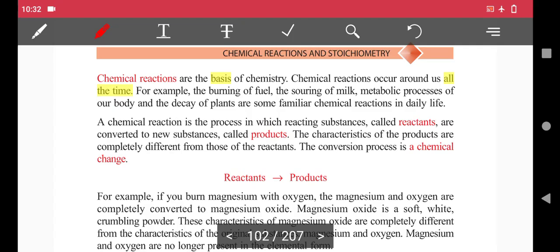For example, the burning of fuel is an example of a chemical reaction. This is one of the common examples of chemical reactions we encounter in our community.